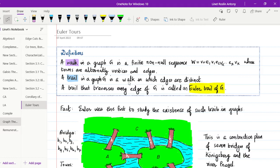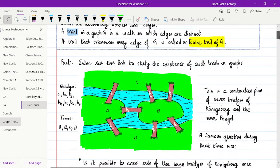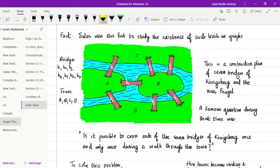A trail in a graph G is a walk in which the edges are distinct. The edges in this walk should be distinct for it to be called a trail. A trail that traverses every edge of G is called an Euler trail of G.